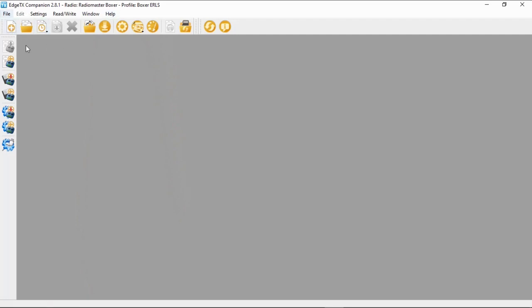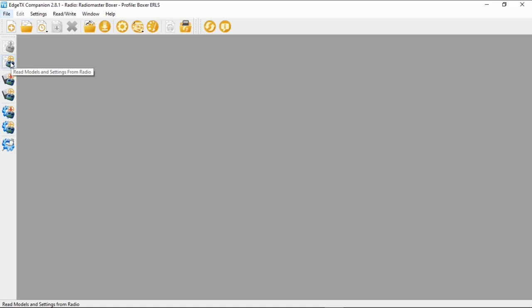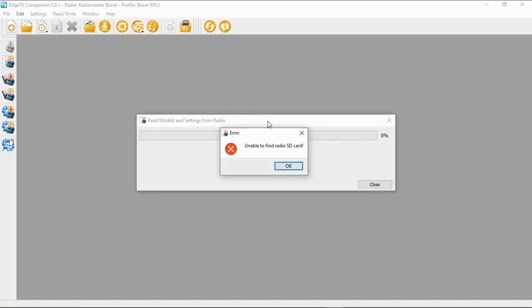Now we want to back up our radio and settings. As I said, this is really important — I've had people contact me who've lost everything on their radio. First thing: buy a radio, do this backup. If we point at this icon you can see it says 'Read models and settings from the radio' — that's exactly what we want. But first we have to plug our radio in, so I'm going to turn my Boxer on. The cable goes into the top USB-C slot.